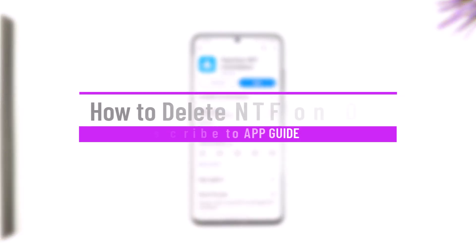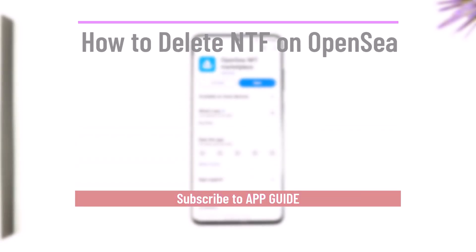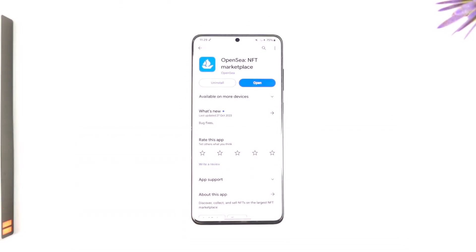How to delete an NFT on OpenSea. Hey everybody, welcome back to our channel. In this video, I'm going to guide you on how you can delete an NFT on OpenSea, so make sure to watch the video till the end.